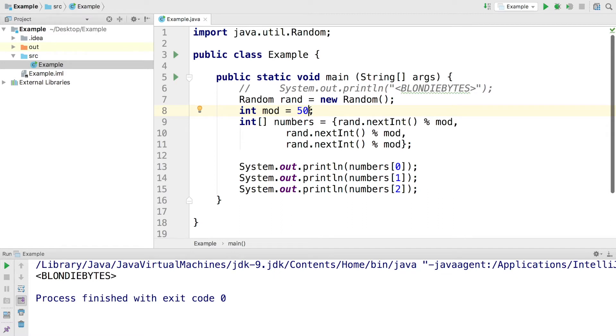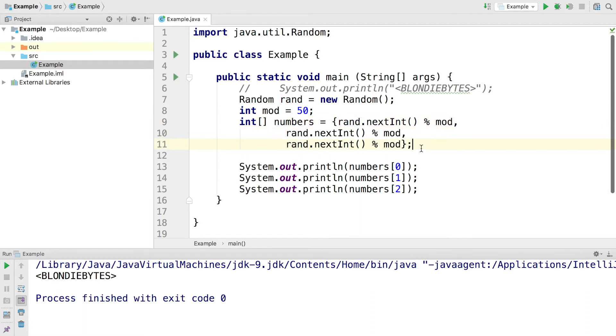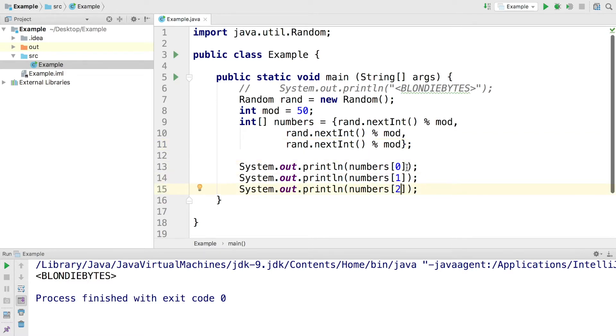Then on line 9, we go ahead and create an integer array. This is where we use that mod value. Essentially, each entry in this array is going to have a random number that's between negative 49 and 49 inclusive, including those 49s as well. Then we go ahead and access each entry in the array that are indexed by 0, 1, and 2 and print them out to the console. So let's go ahead and run the program and see what happens.